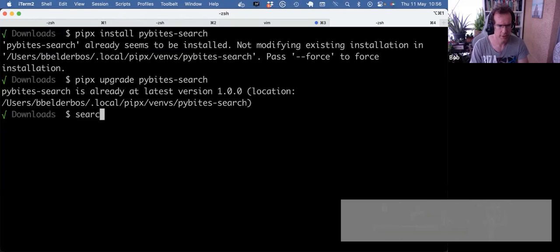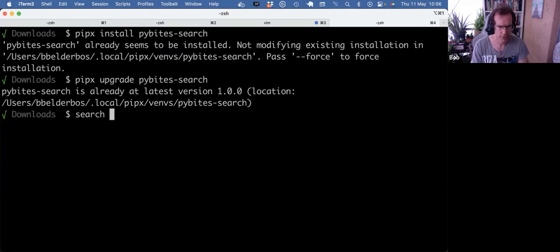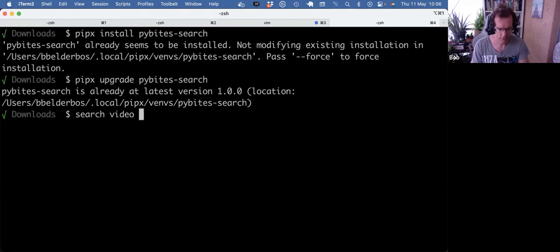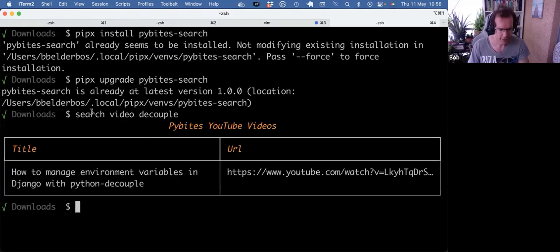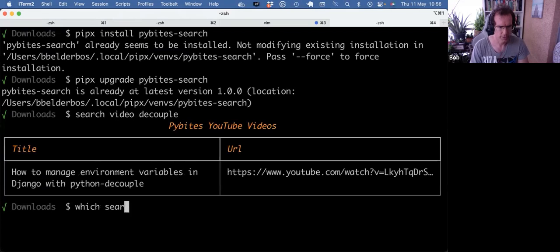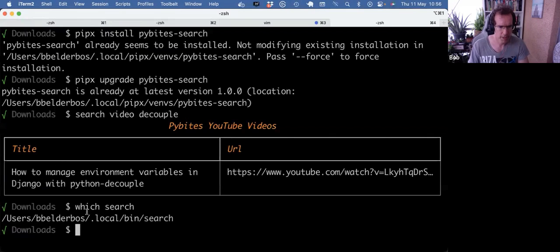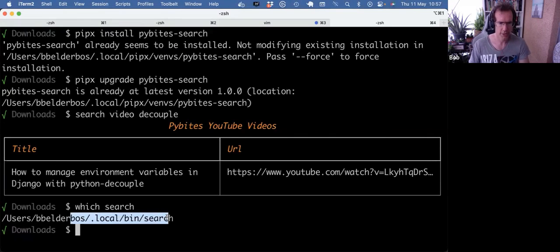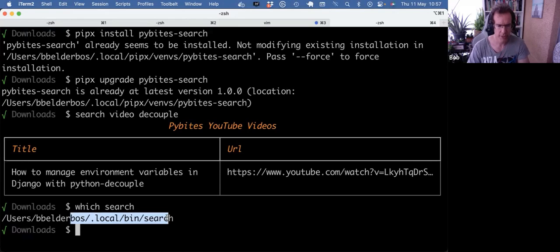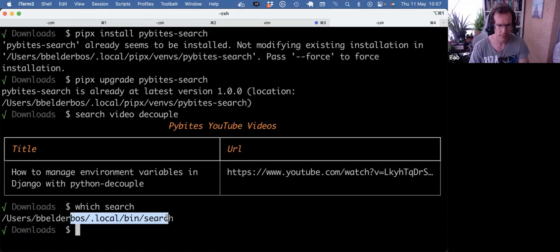So now that I made a search alias video decouple, that's now running the pipx search version that's installed in the pipx virtual environment. But wherever I am on my system, I can now use that search command from the pipx search package.